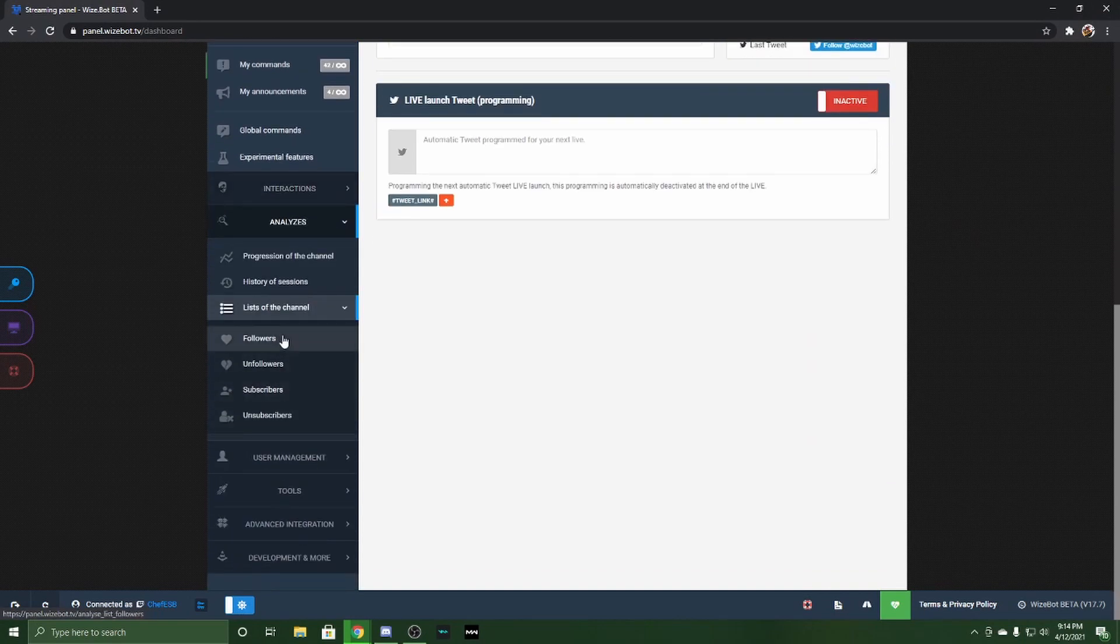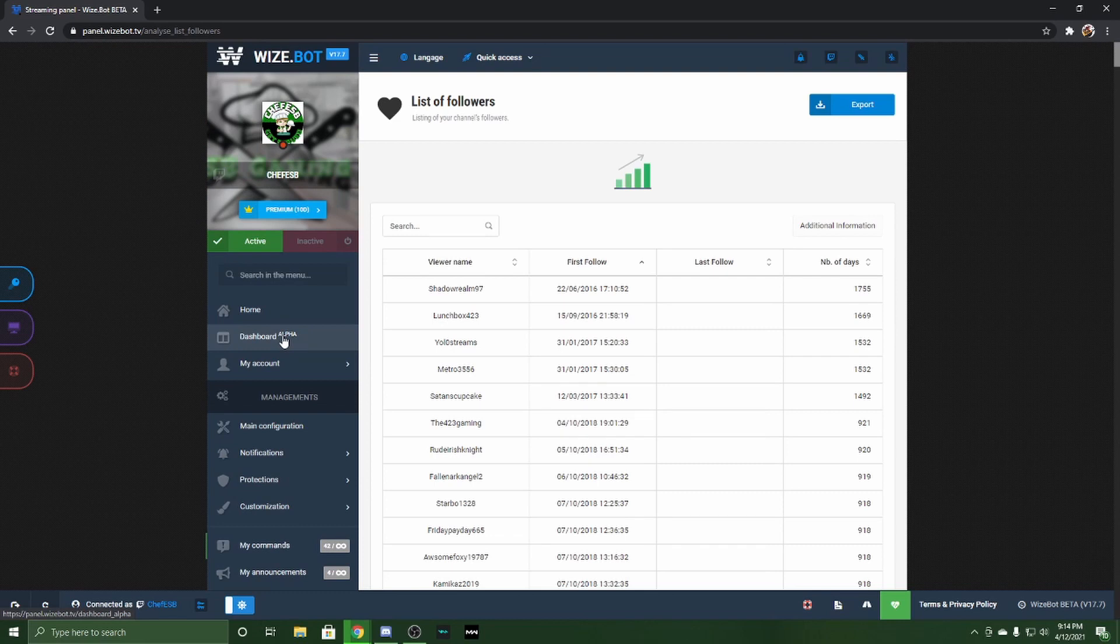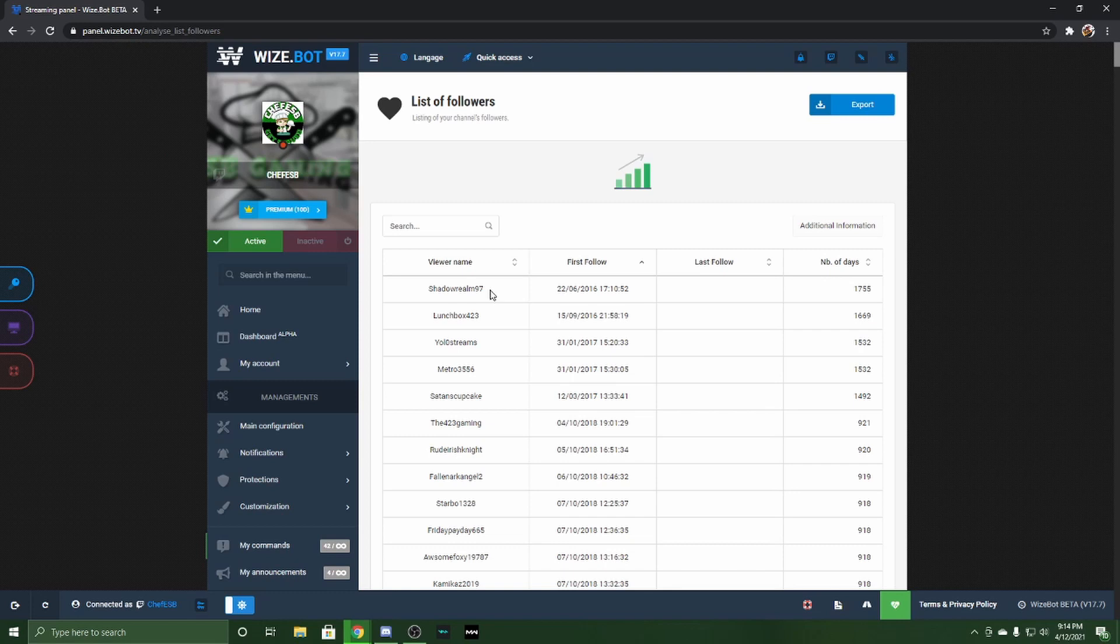So here is your list of followers. As you guys can see, Shadow Realm 97, one of my good buddies, is my first follower. He's been following me for 1,755 days. Cool thing is, it tells you how many days people have been following you for.